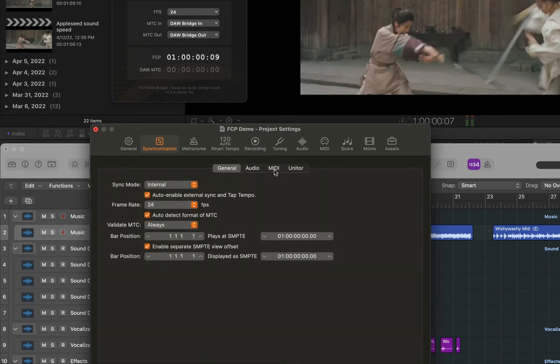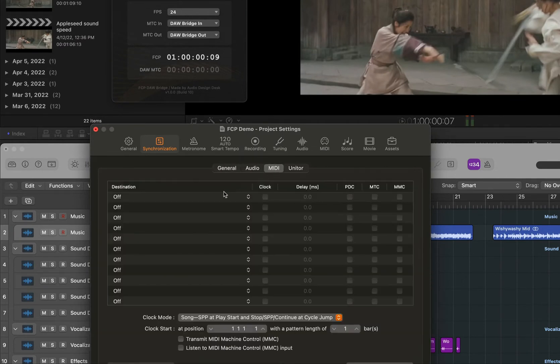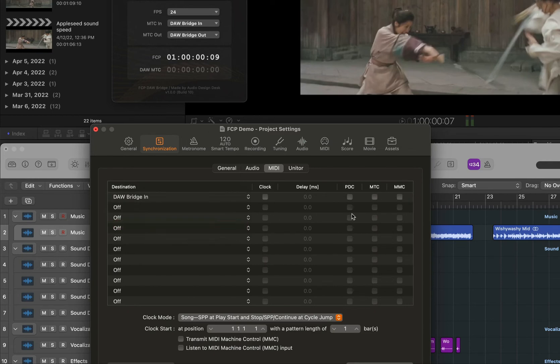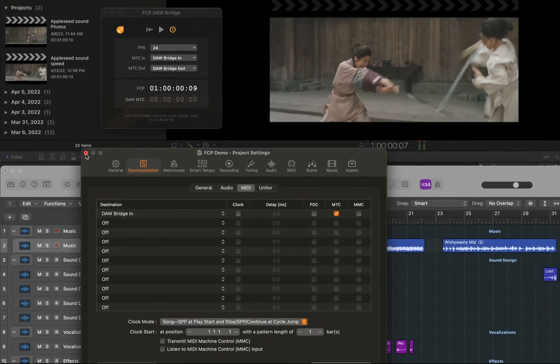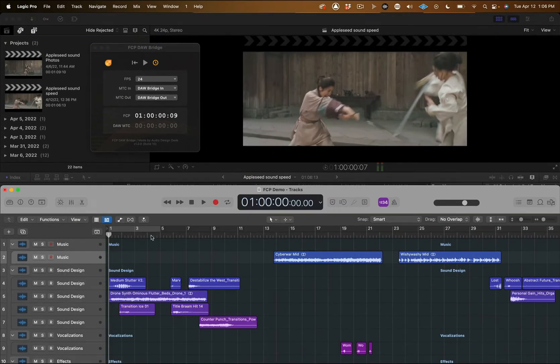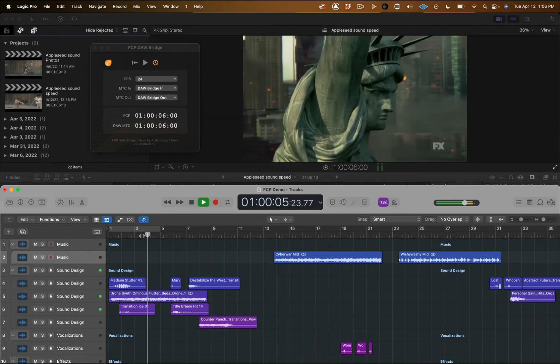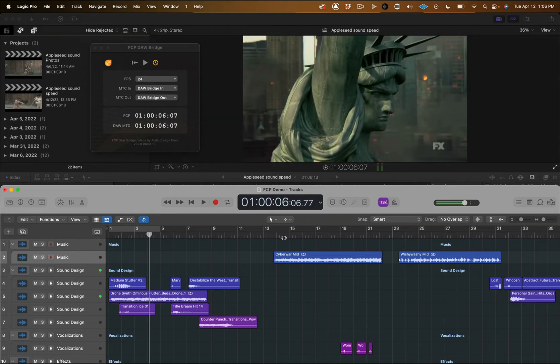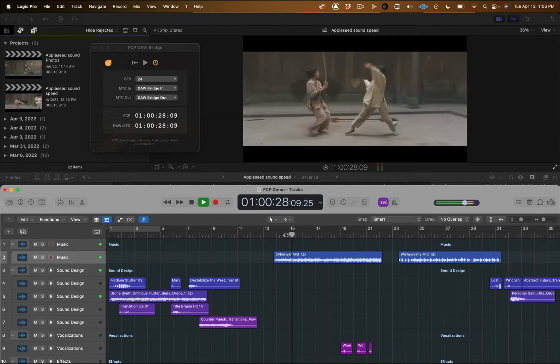In the MIDI window, select DAW Bridge in from the destination drop-down and check MTC. Once you do that, the transport in Logic will control Final Cut Pro and you can see their timelines are perfectly in sync.